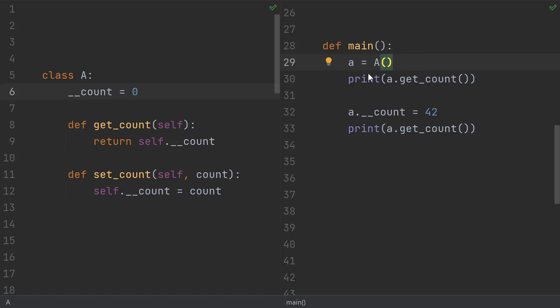We create an instance of the class and print the count just as a control. Then instead of using our setter, we manually reach in and try to change the count, and then we print it. Couldn't get much simpler of an example than that, right?